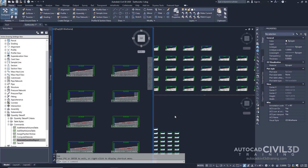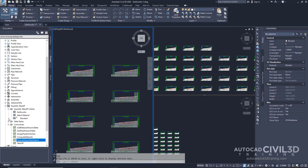Now let's examine the quantity takeoff criteria. Go ahead and go back into your settings tab. And then under quantity takeoff, we'll expand the quantity takeoff criteria. Now there are three styles defined in this collection.